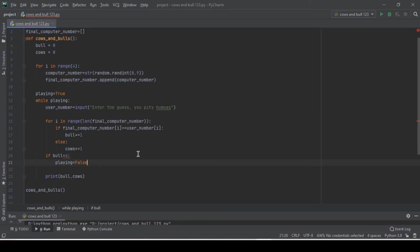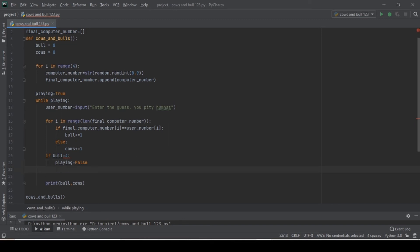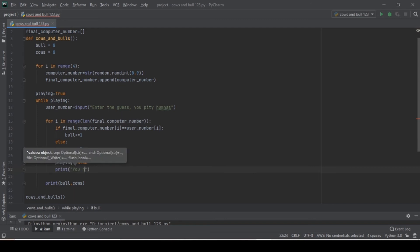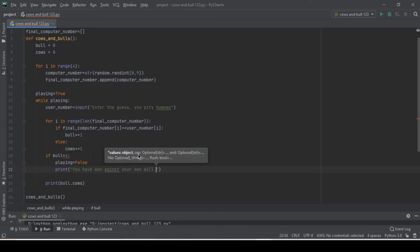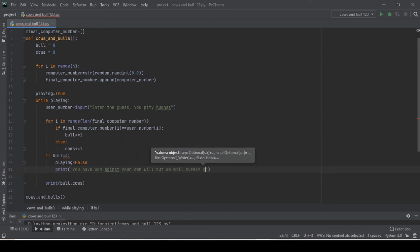We set playing equals to false, and then print 'You have won against your own will, but we will surely capture you.'